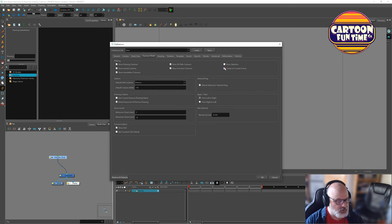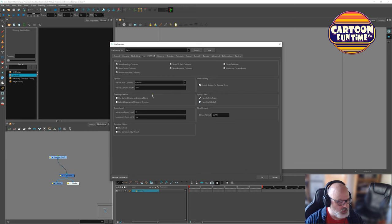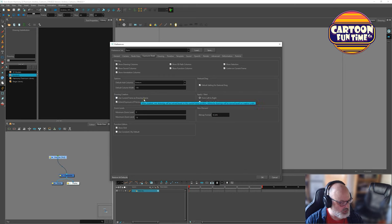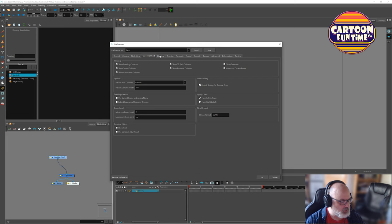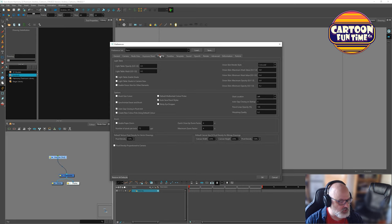Exposure sheet. Let's go center on current frame and show selection. We could use current frame as drawing frame as drawing name. So each time we create, if it's on frame 30, it would call it 30. I'm not going to worry too much about this. We ended up, I ended up changing those a lot anyway.